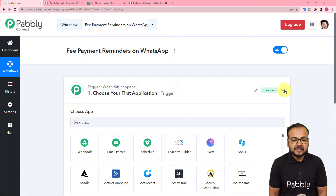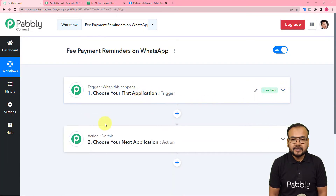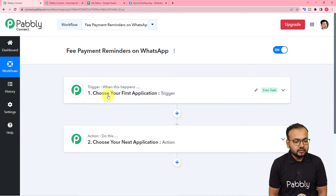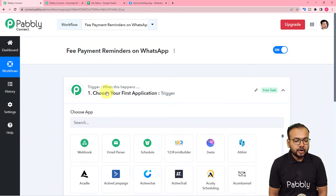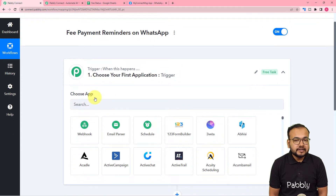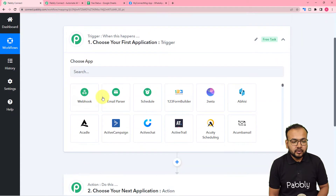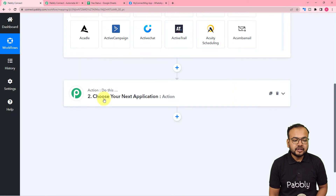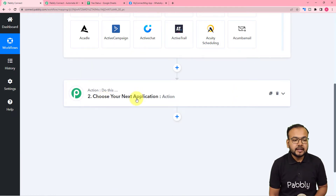On this page you will find two things: the trigger and the action. In the trigger module you connect the application where the trigger event occurs. The trigger event is what kick-starts the workflow, and the action is the consequence of or the response to that trigger.